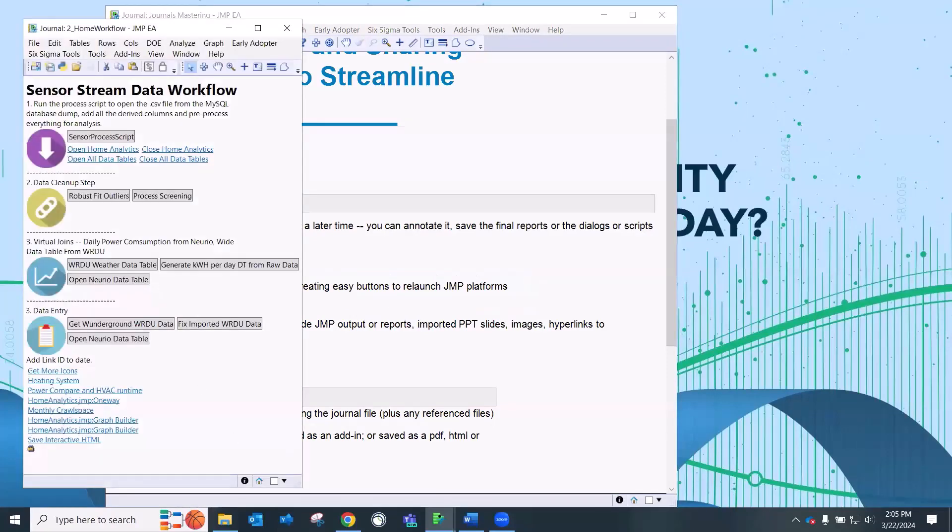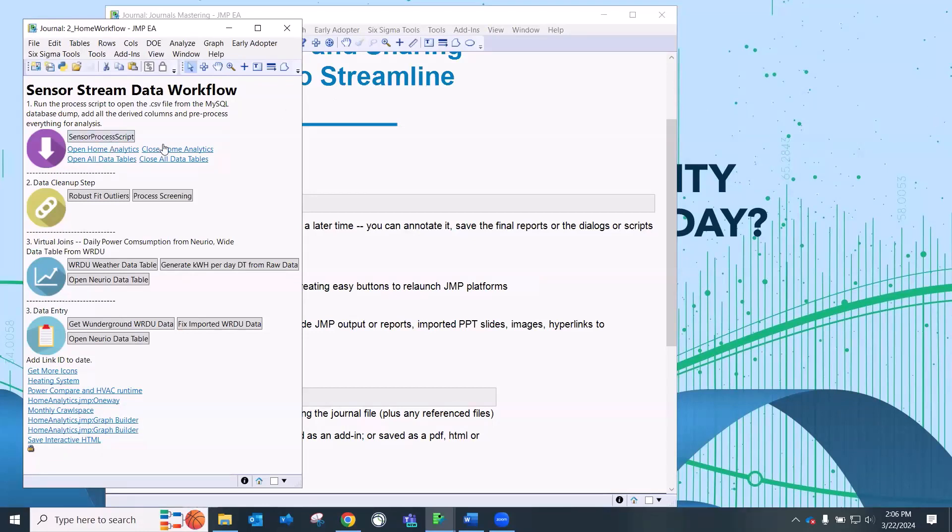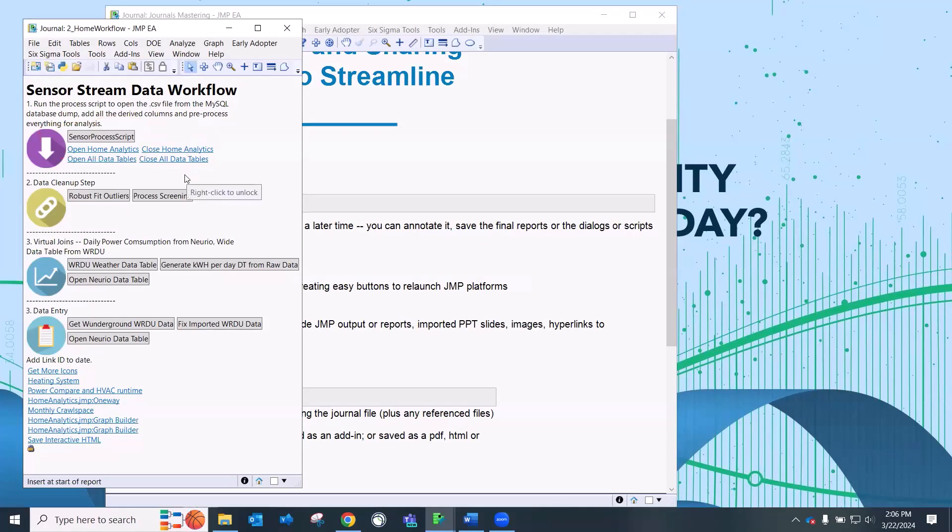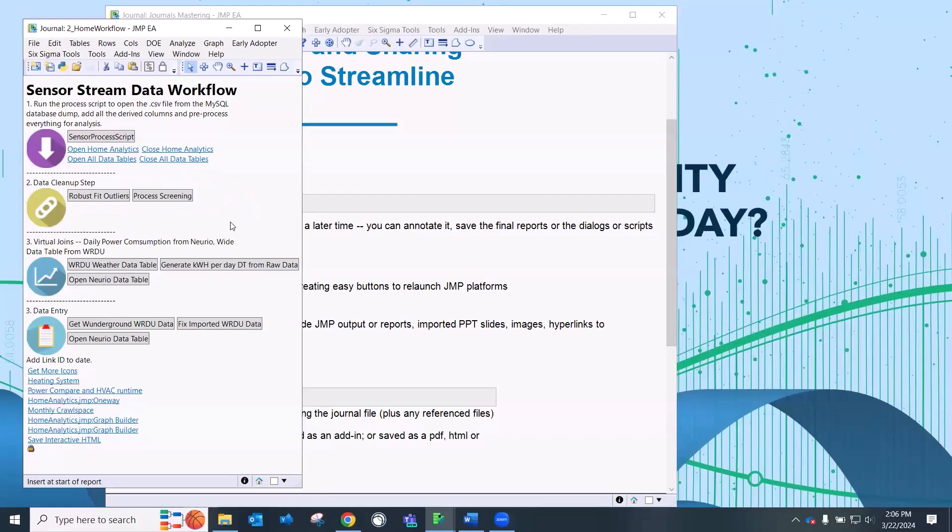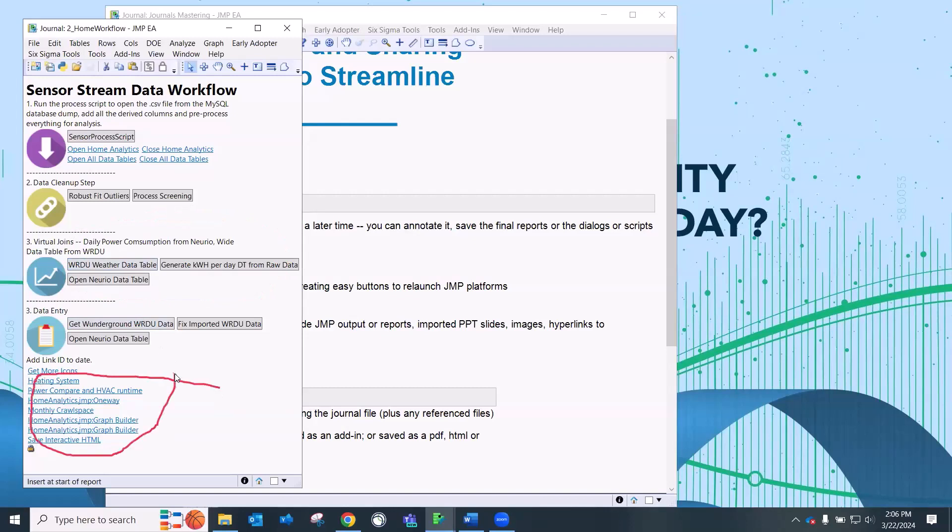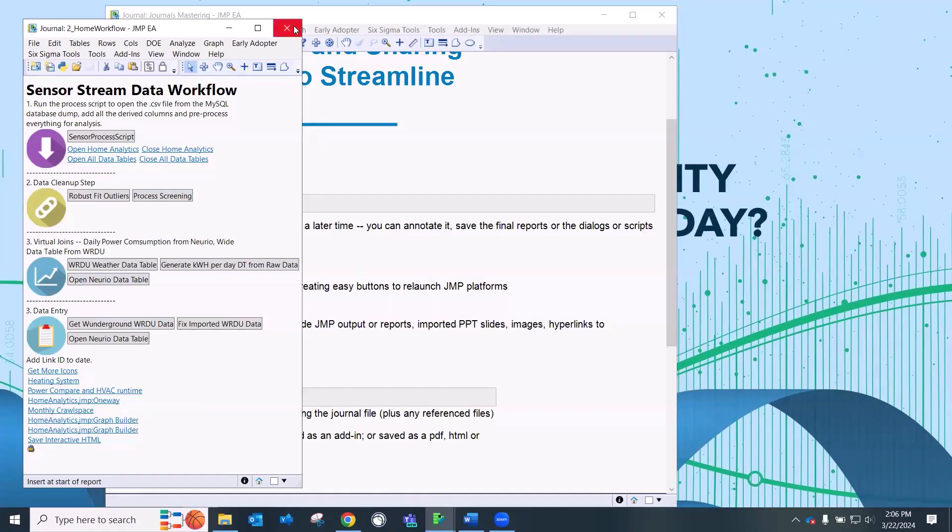But you can also use JMP Journals as workflow management including creating these easy buttons to easily launch JMP platforms. So here's an example of a JMP Journal. And this is from a colleague, he had a series of sensors that were set up in his house. And so he has these script buttons here, where he was pulling data in from those home sensors and pushing it into a data table. And then he was doing some data cleanup, looking at outliers and process screening. And then he was taking that data and joining it with some weather data, and then doing some other output here, creating some graphs, etc.